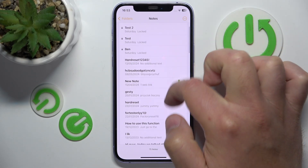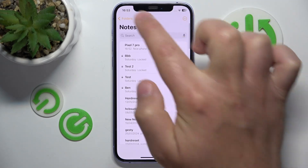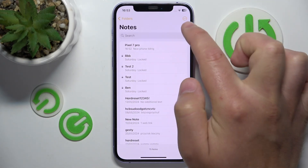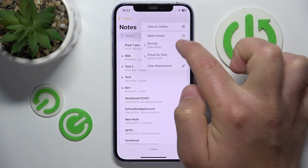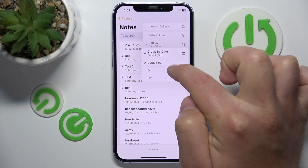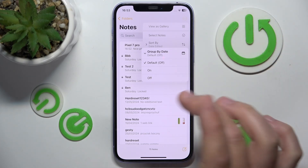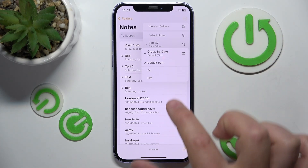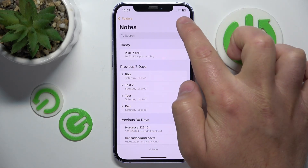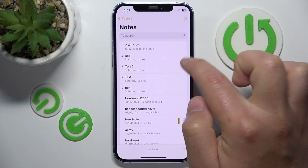Inside specific folders like Notes, for example, you can also turn this feature on or off individually. By default it's going to be off right now because I've turned it off in the settings. If I turn it on, I'm going to get the grouped view that was there before.